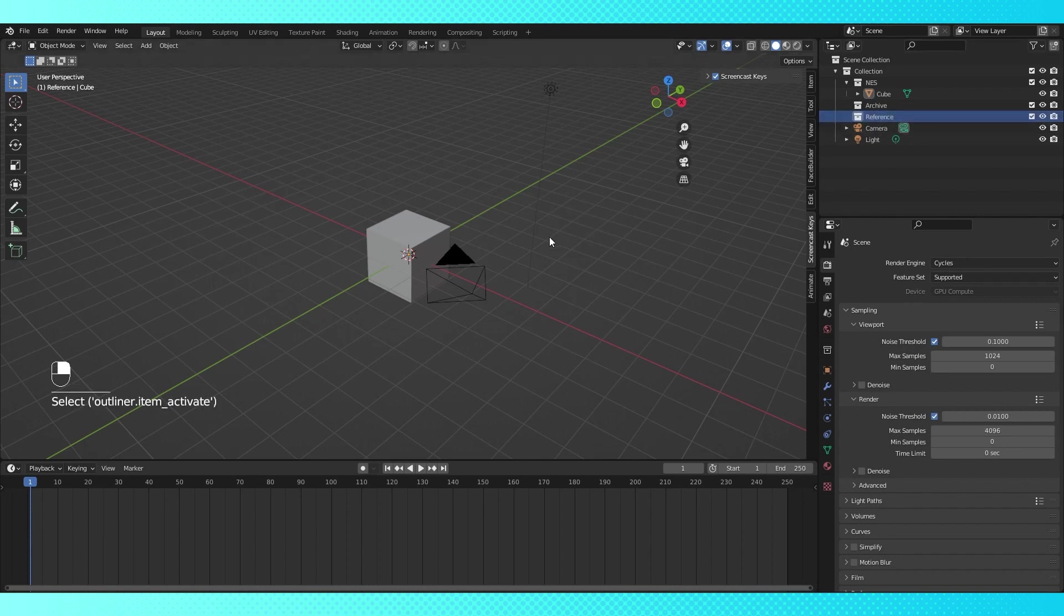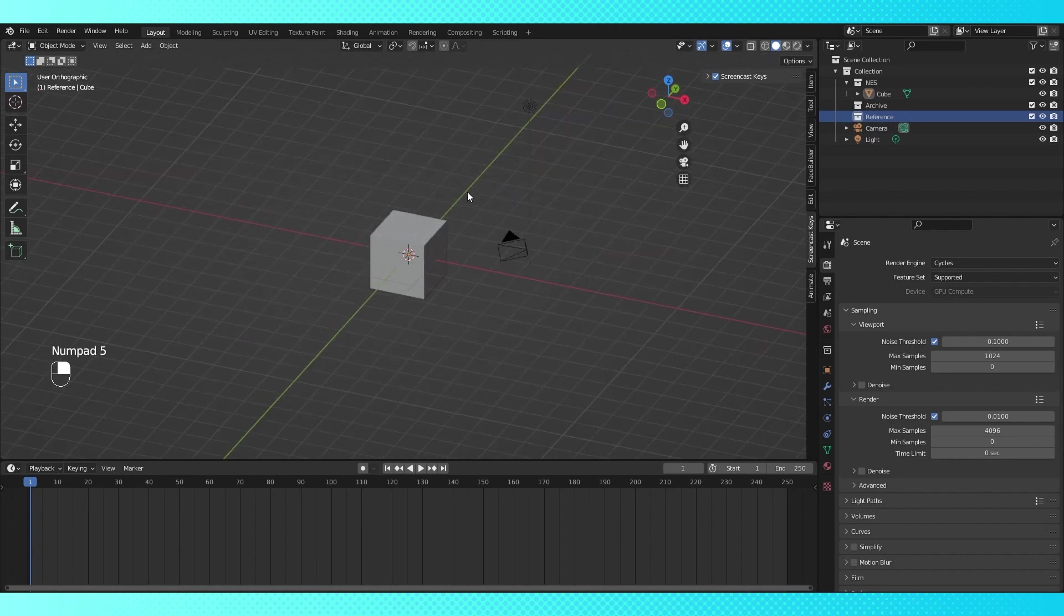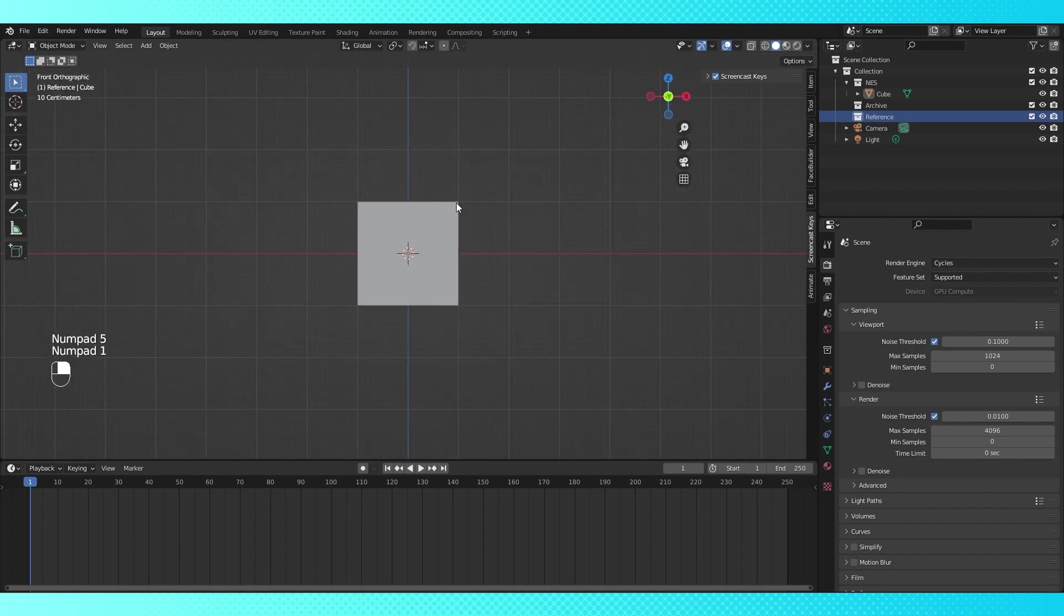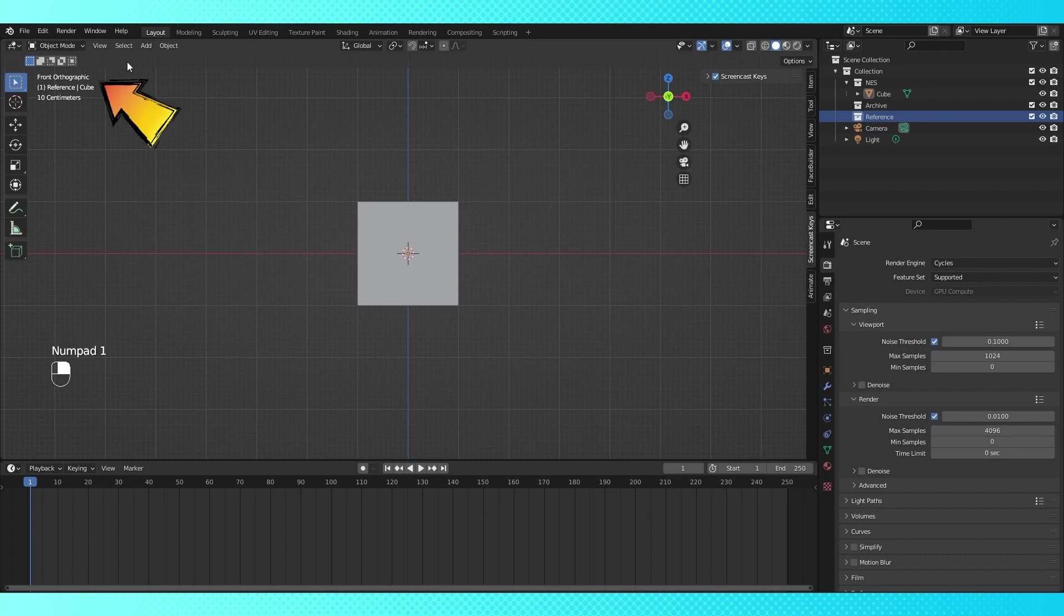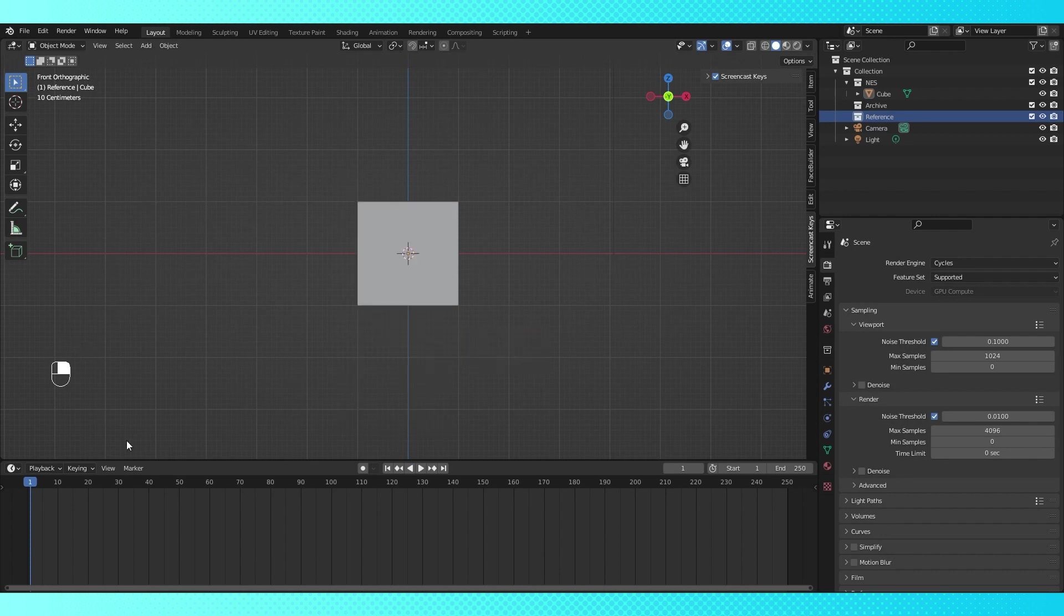With the cursor over the 3D viewport, hit numpad 5 to enter orthographic view, and numpad 1 for front view. If you're new to Blender, you can see your current view in this upper left hand corner. Now let's add our reference. Hit shift A, scroll down to image, and choose reference. Navigate to your reference image.